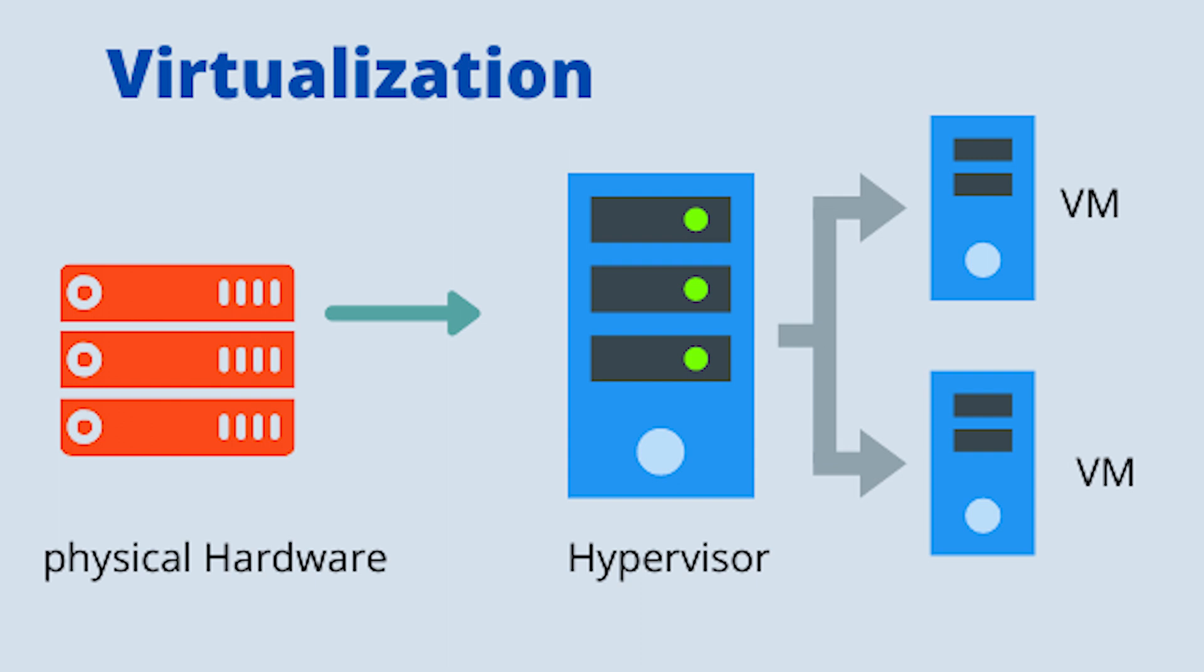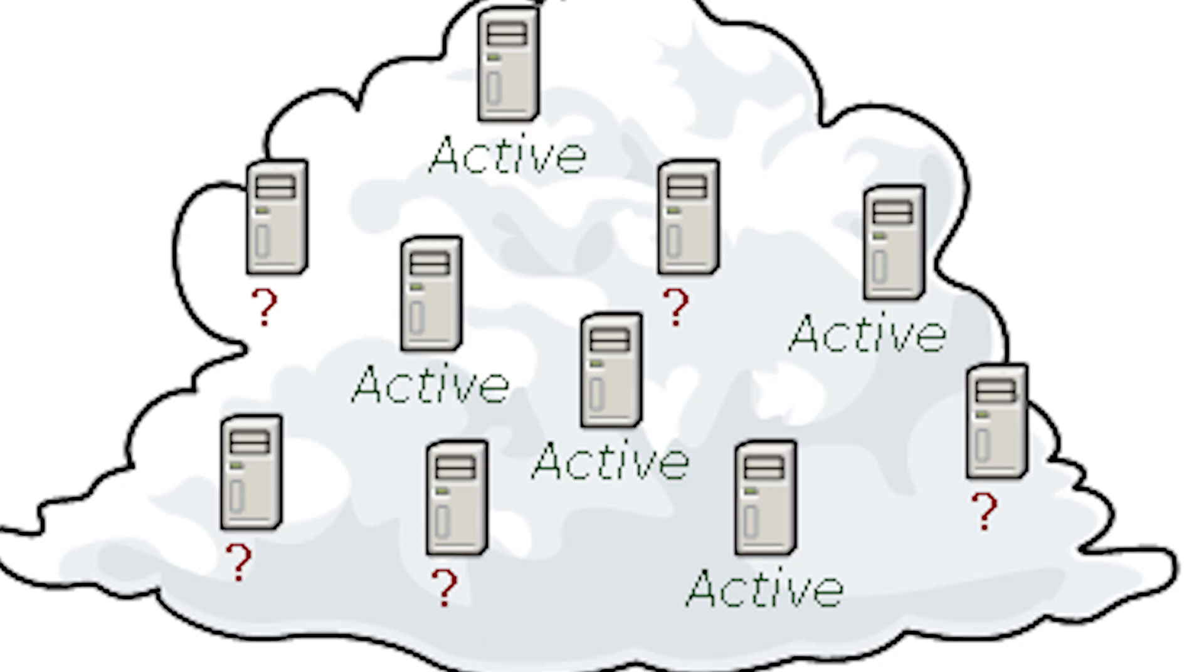A virtual machine software is capable of running programs and operating systems, storing data, connecting to networks, and performing other computing functions like a real machine.